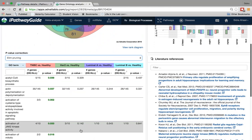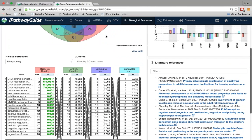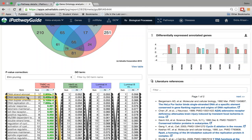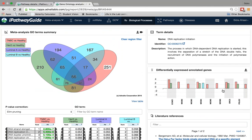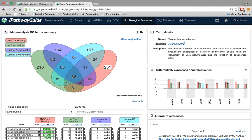I can also view this list in a rank diagram form. What is interesting here is that biological processes primarily involved in DNA replication — such as DNA strand elongation and duplex unwinding — are also very significant in TNBCs, just as the DNA replication pathway was significant in the pathway analysis. I can click on one of these terms and see the differentially expressed annotated genes for this pathway. Interestingly, once again we see the MCM complex members being significant uniquely to TNBCs compared to the other subsets.